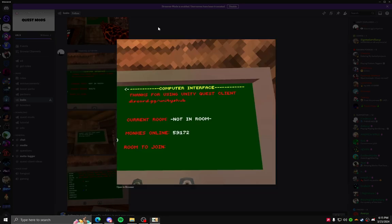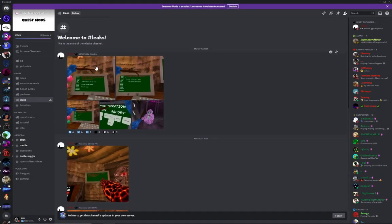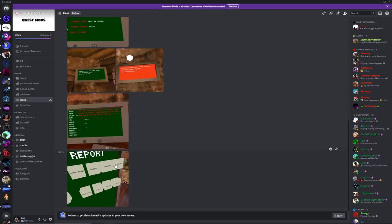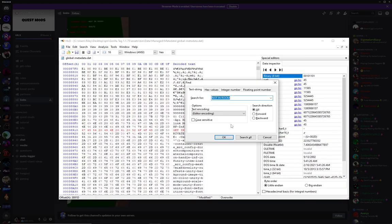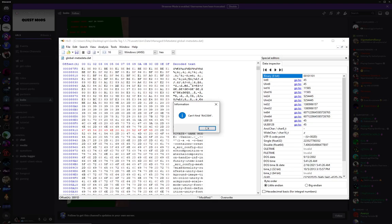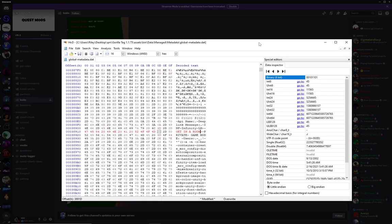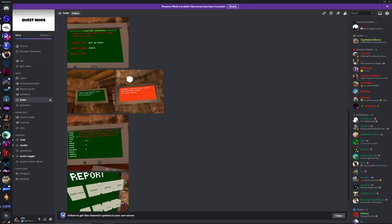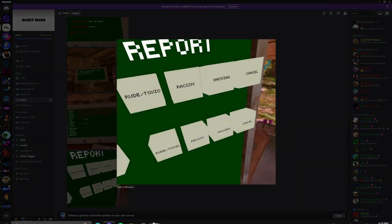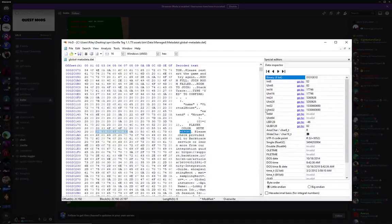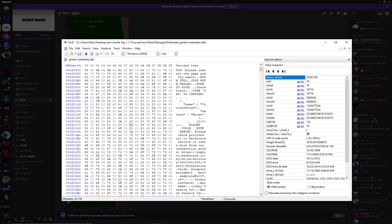Now this can be done with legit like any value. I'm just using this server as an example. So say you want to change racism to something. Control F, racism. Okay, it's not in this metadata file specifically. But I'm pretty sure this is all server sided. I'm not sure. But you should be able to change like report. Yeah, you can.